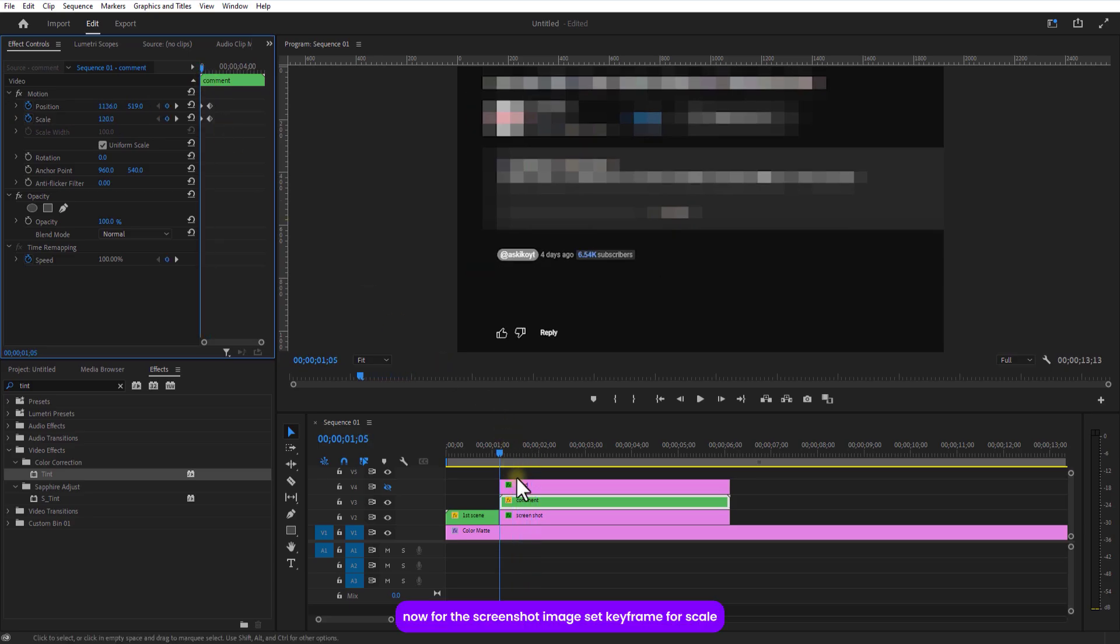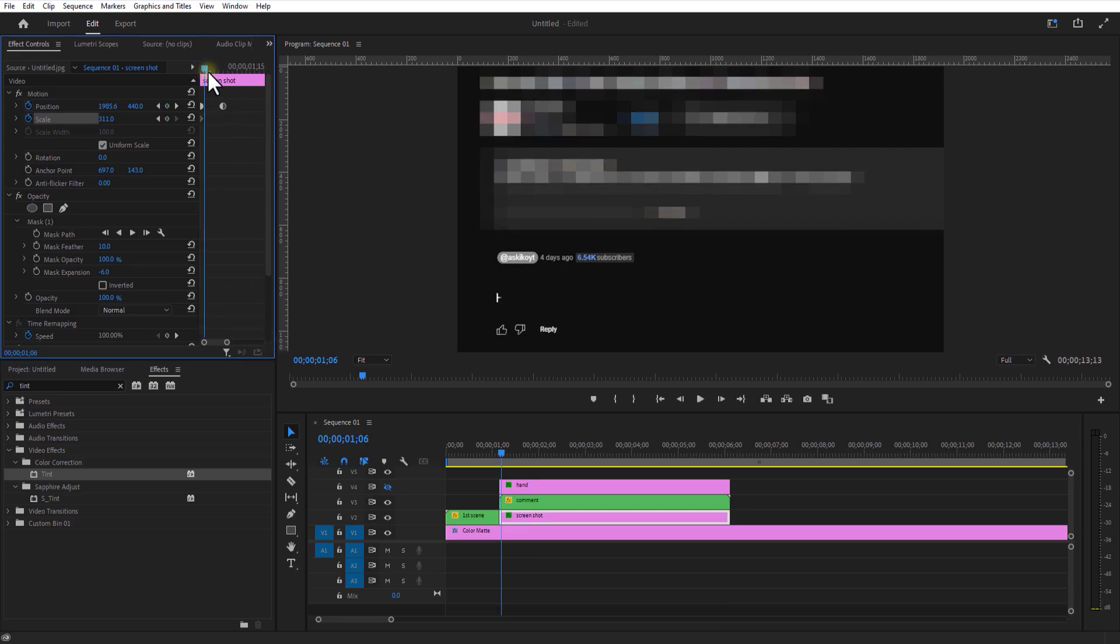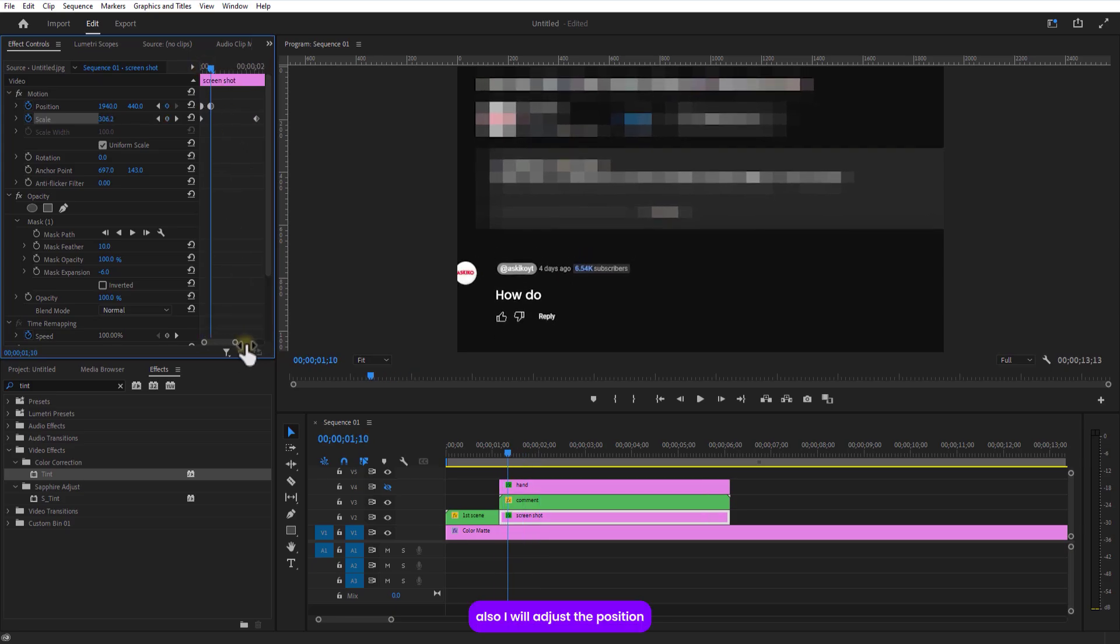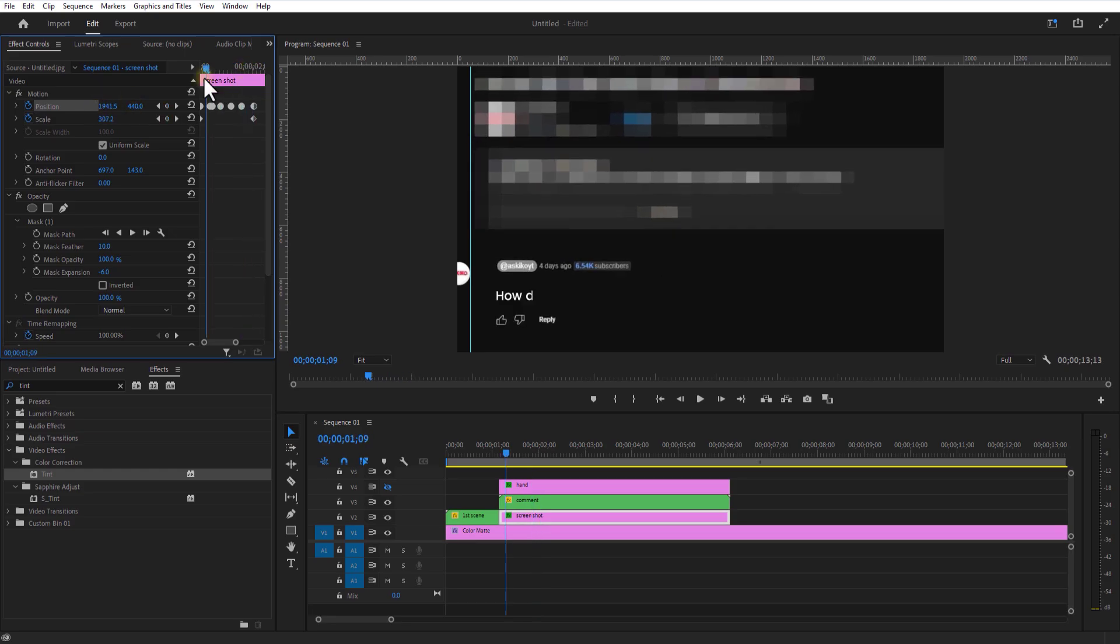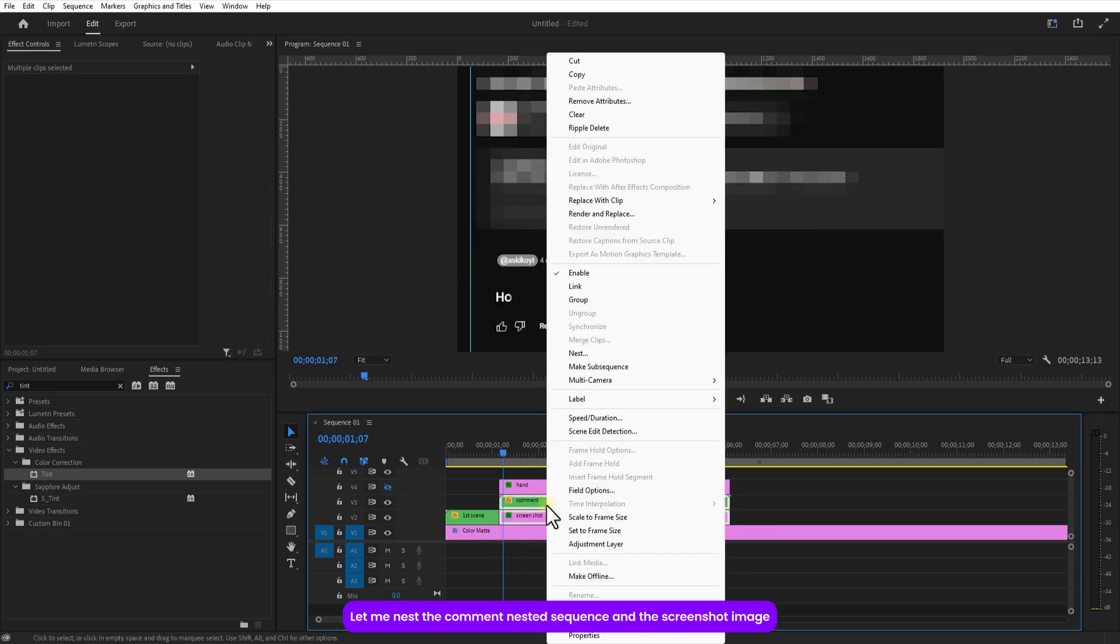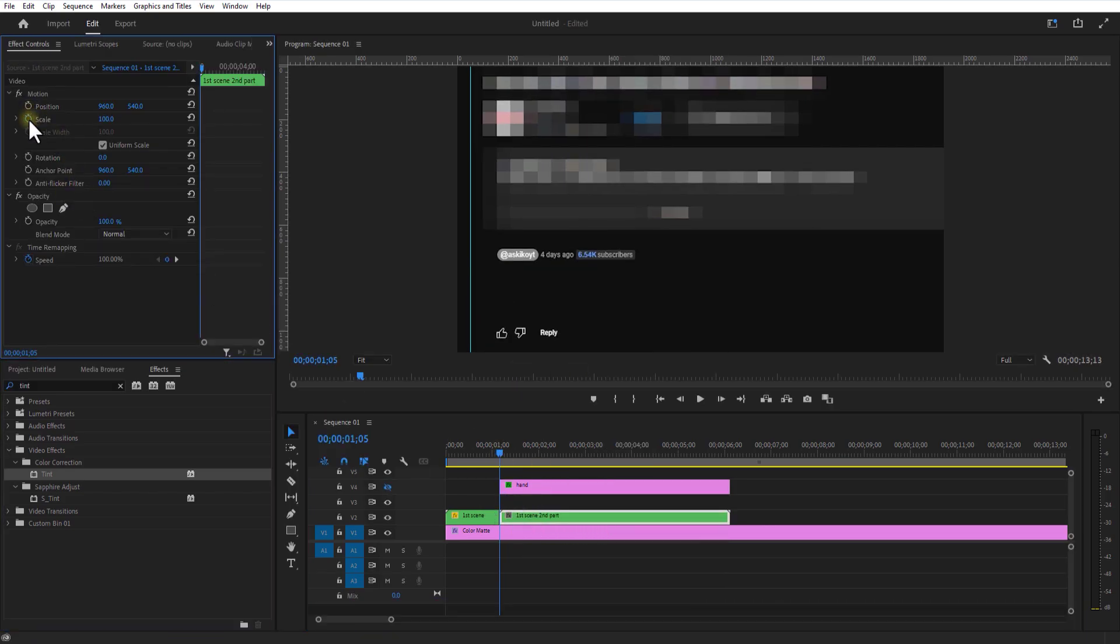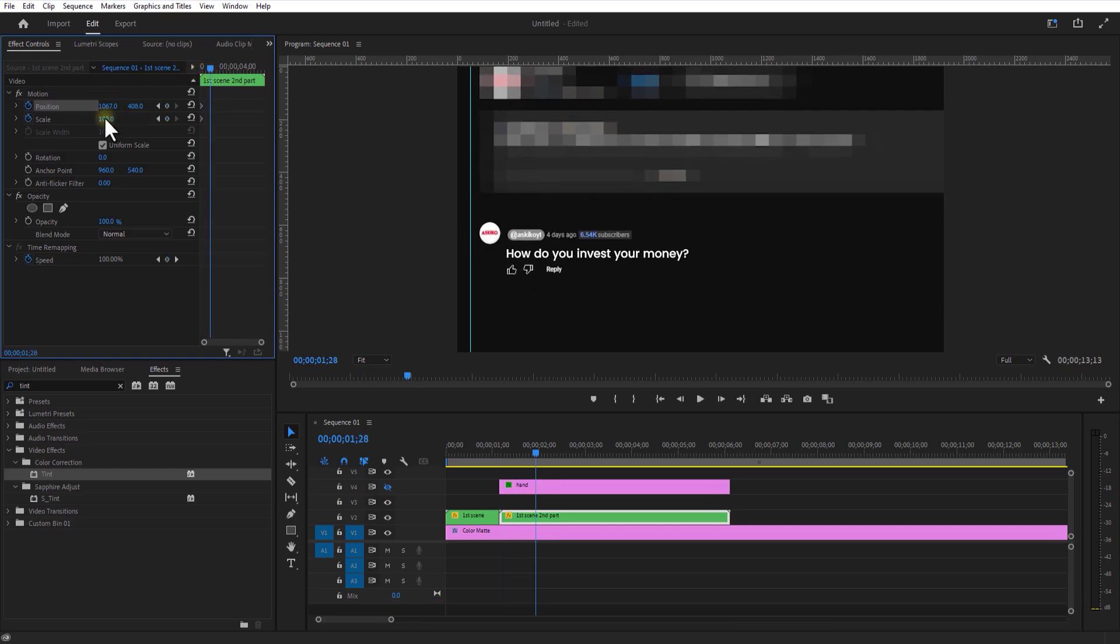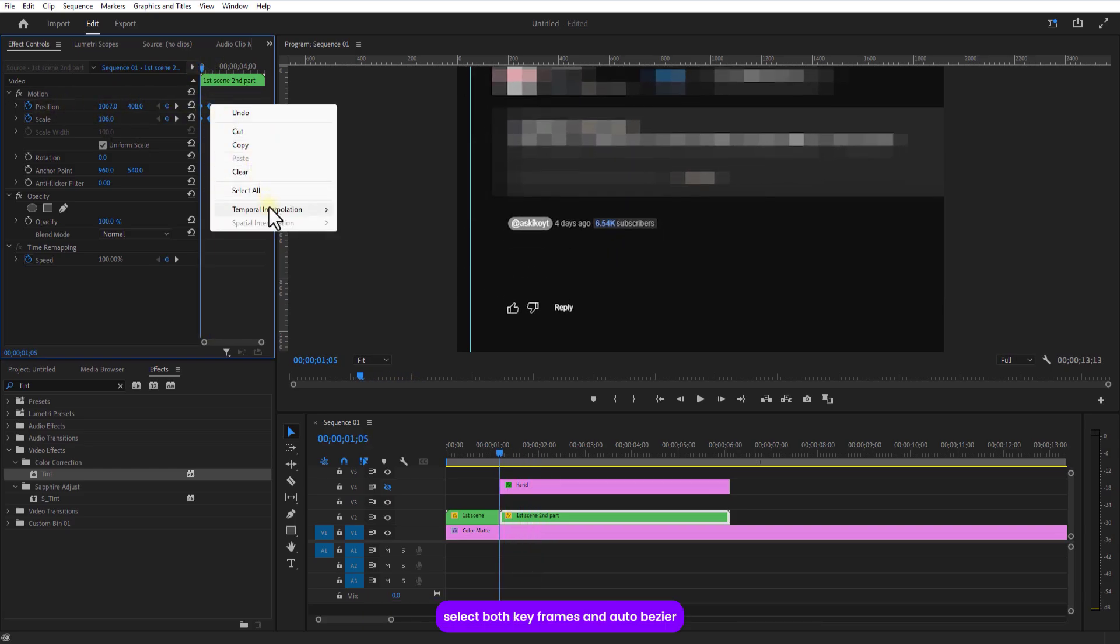Now for the screenshot image. Set keyframe for scale. Go a few frames over and increase the scale size. Also, I will adjust the position. Rename this nested sequence and the screenshot image. I will set a keyframe for position and scale. Go a few frames over and adjust the position and scale like this. Select both keyframes and auto bezier.